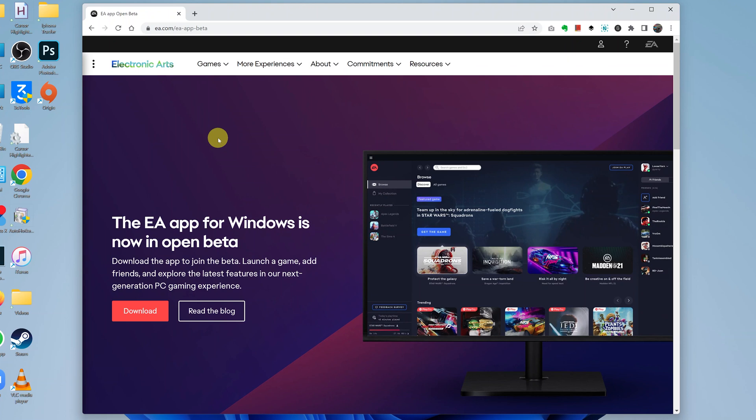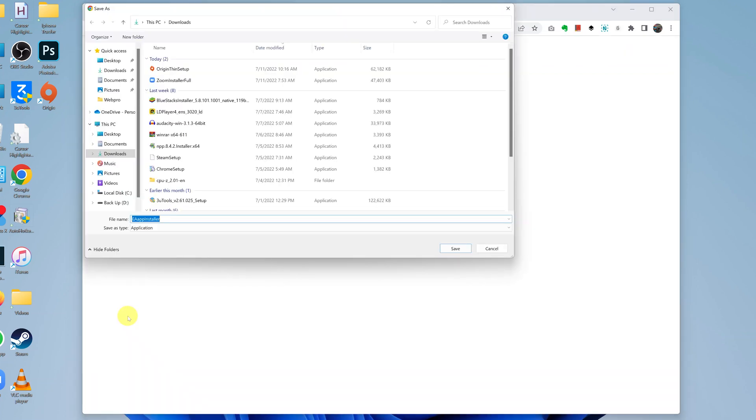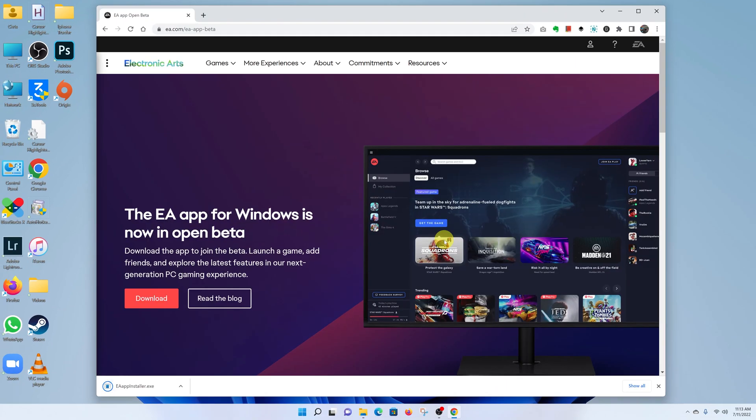While you're here, click on Download and then choose where you want to download the installer. I'll keep mine in the Downloads folder. Click on Save and wait for the installer to be downloaded onto the computer.